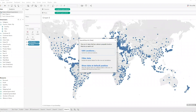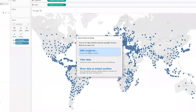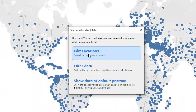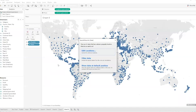By the way, in case you're wondering how I'm drawing on my screen and zooming in — that is a tool called Zoom It. It's super useful and free to download. Anyway, back to our lesson.